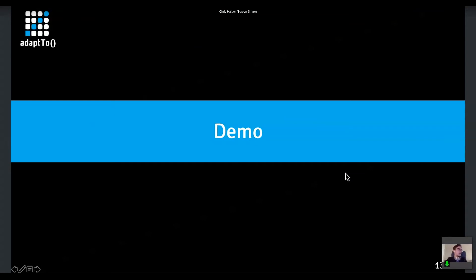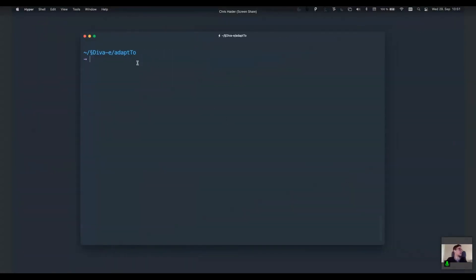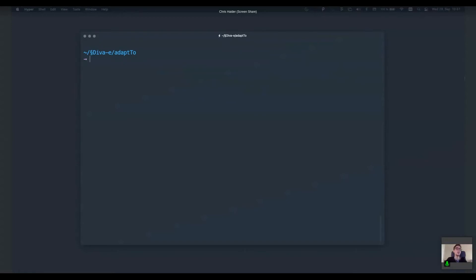Let's get right into it. We'll create an alert action — extending our Launch UI with a new action. Like any other project, you need some kind of file setup before writing your code, and this is where the first helper comes in: it's called the scaffold tool. You install and run it via the Node Package Manager — it's called the reactor scaffold tool — and it will set up the basic file structure you need for your extension.